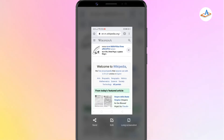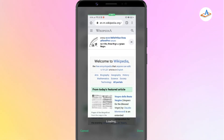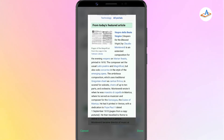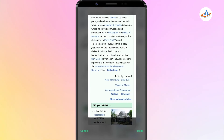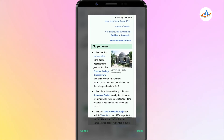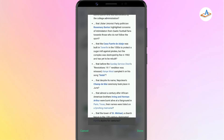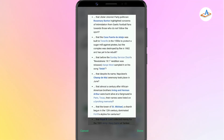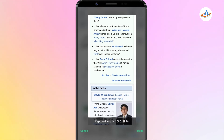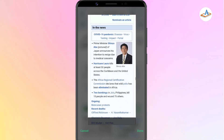Once the normal screenshot is taken, tap the long screenshot option. Then scroll the page down and stop whenever you want to. Click done to generate a long screenshot.